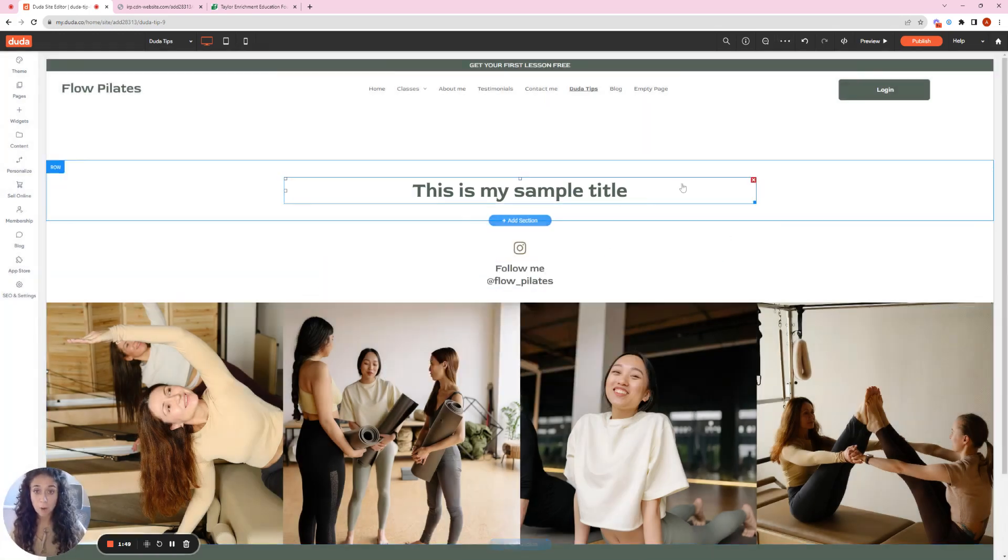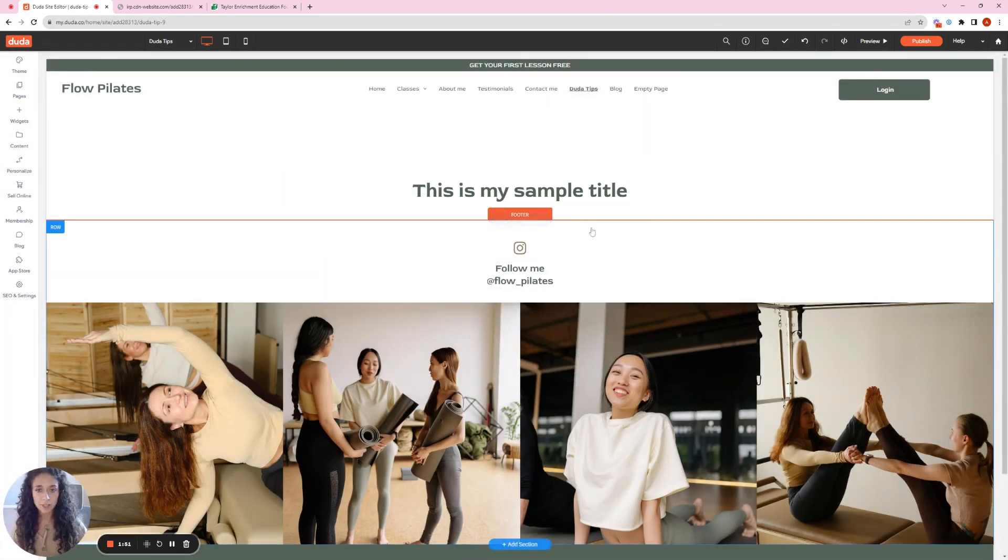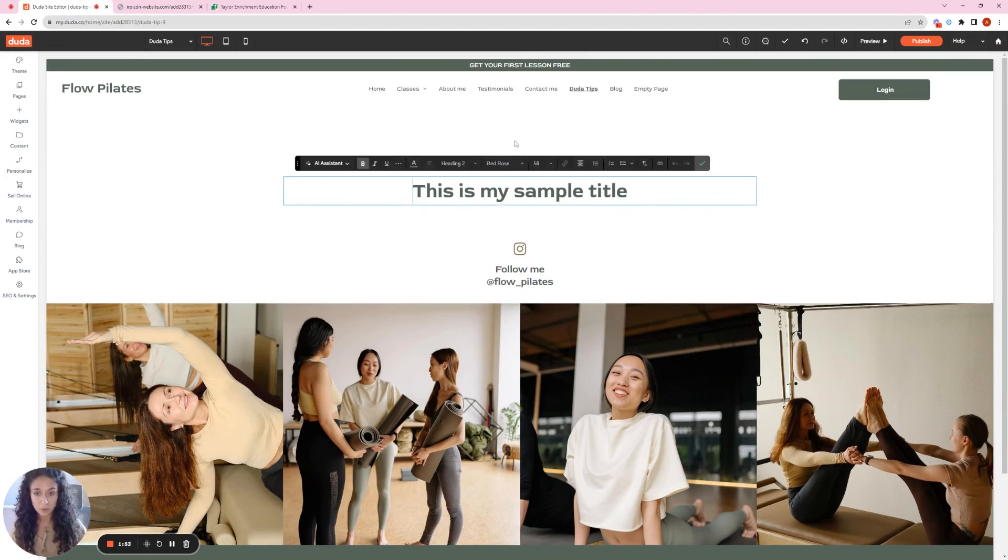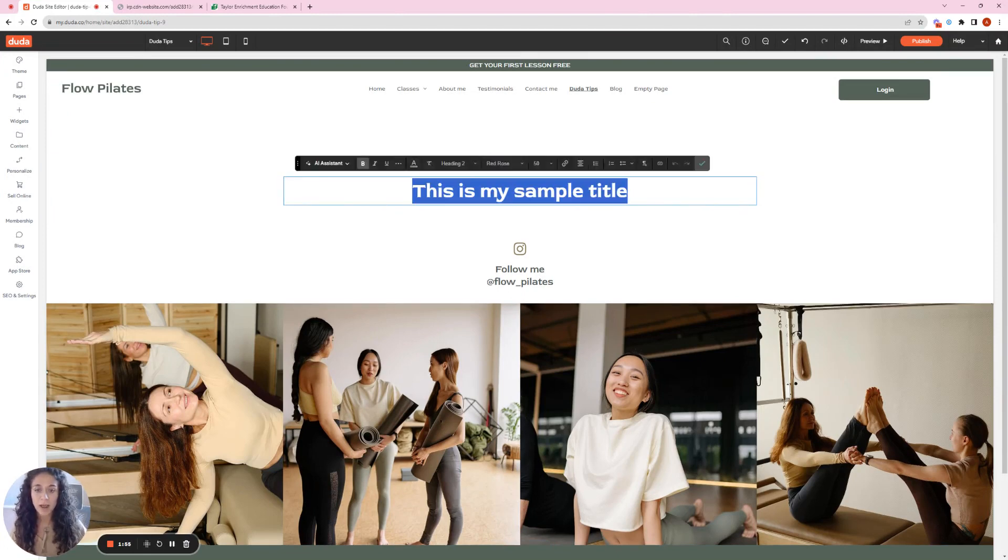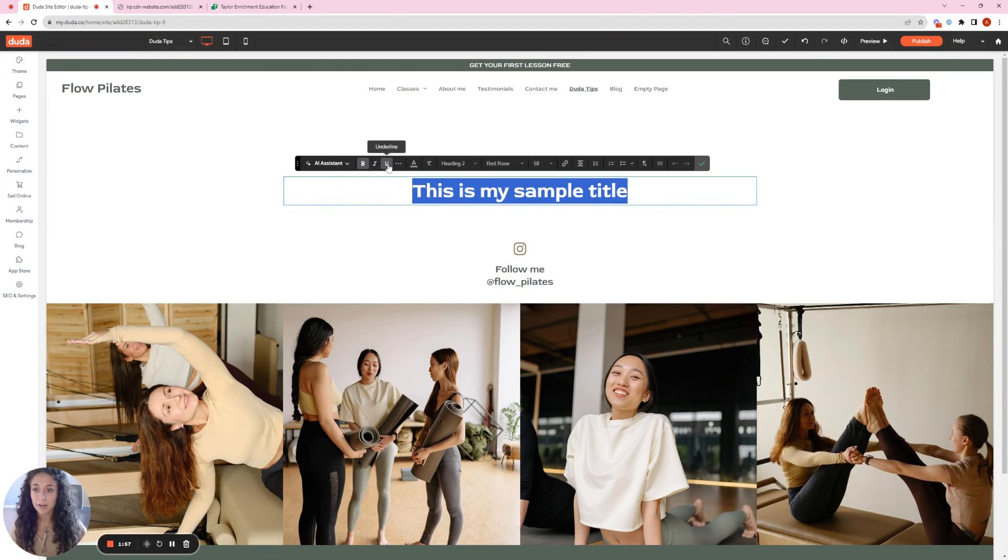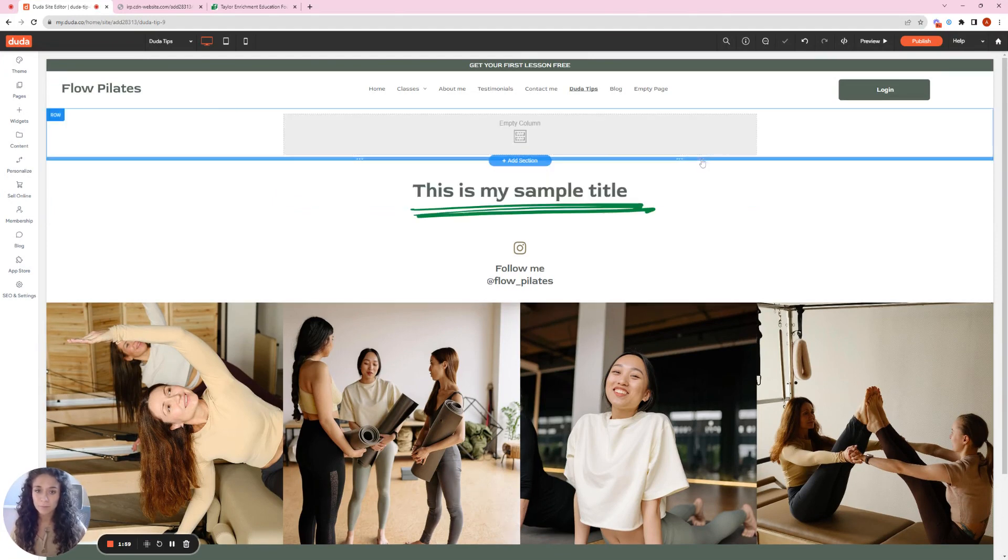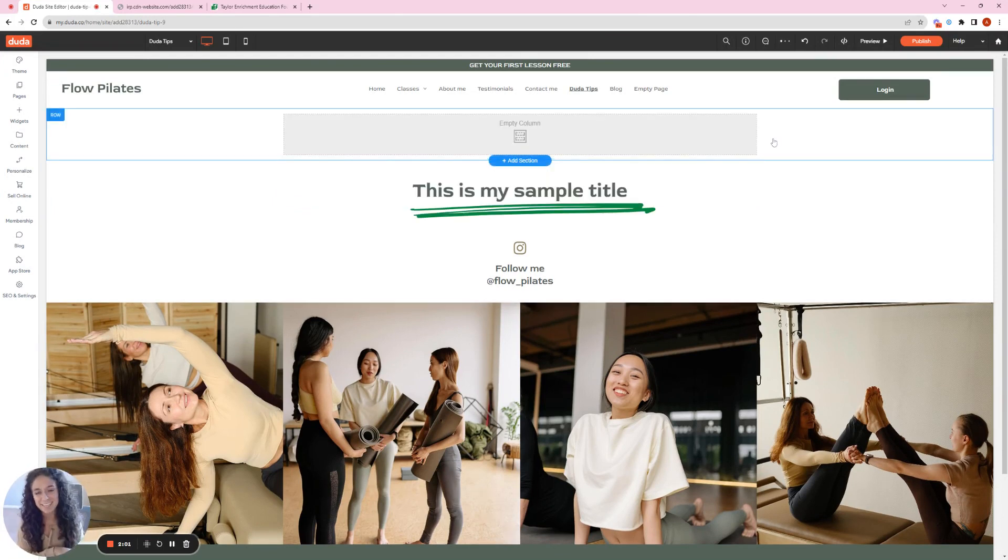So now my text widget is able to do it. So to actually add it there, I'm going to highlight what I want and double click underline. And boom, there you have it.